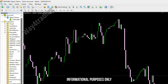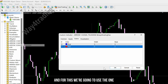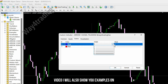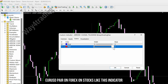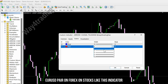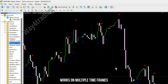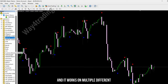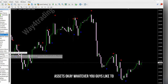For this we're going to use the one-minute chart on EURUSD, and throughout the video I will also show you examples on other USD pairs on forex and stocks. This indicator works on multiple time frames and on multiple different assets — whatever you like to trade.